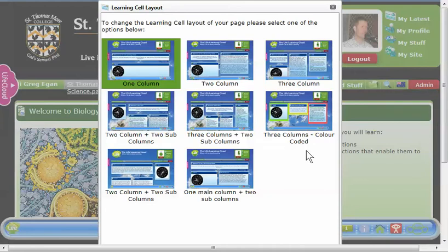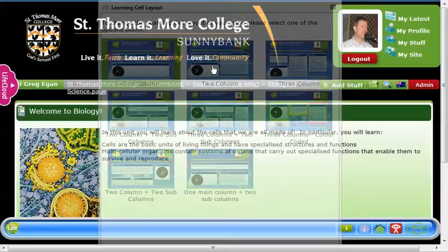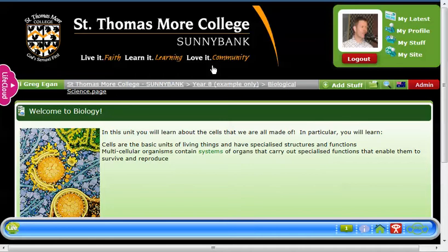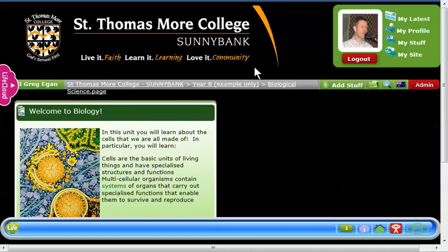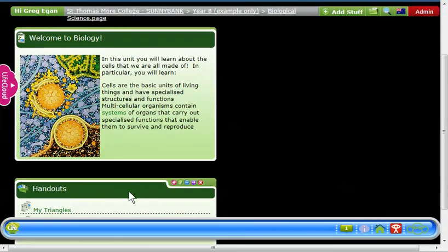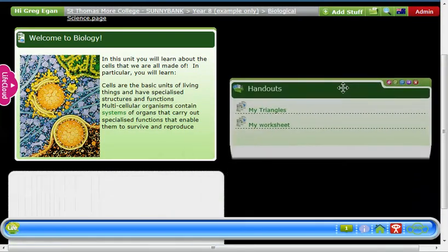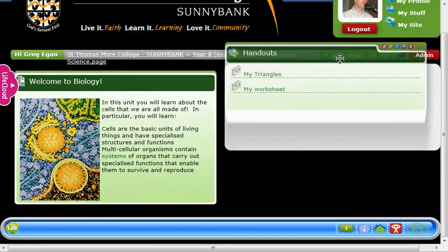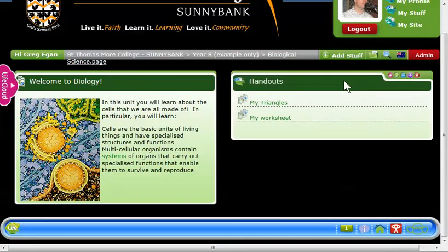It's worth giving a few a go and seeing what works best for you. In this case I'm going to choose the two column. I click on that and then give it a few seconds and it will change into those two columns. Notice that both of my cells are currently in the one column, then I can drag one across and drop it into the other column.